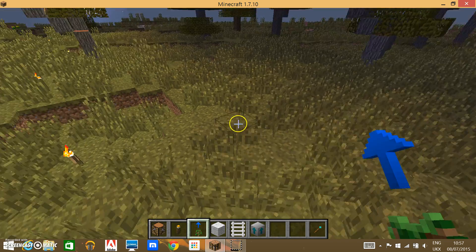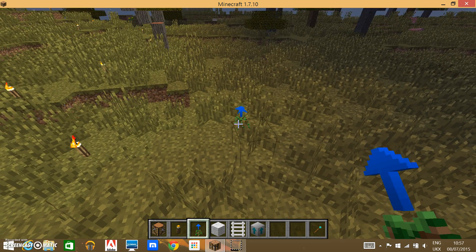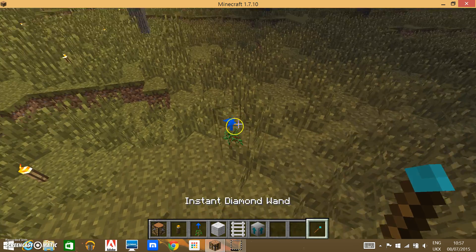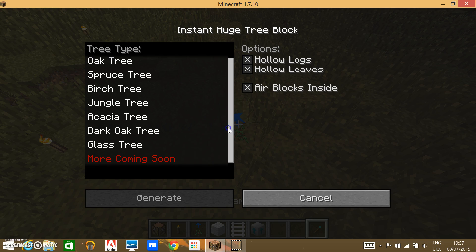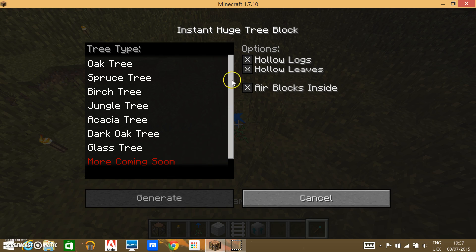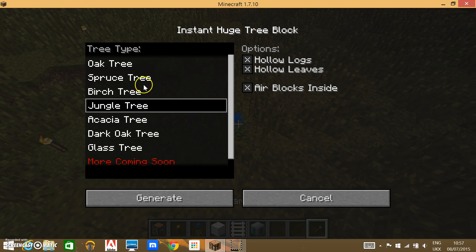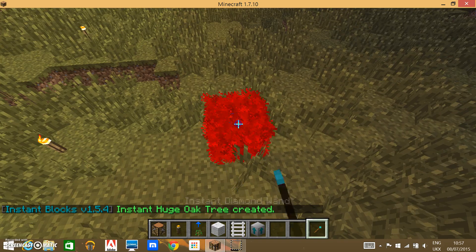So, let's just place this down, and you will see what's going to happen. You get to choose if you want hollow logs, hollow leaves, air blocks inside. I'm not sure what the difference between hollow and air blocks inside is. But, let's pick just normal oak.